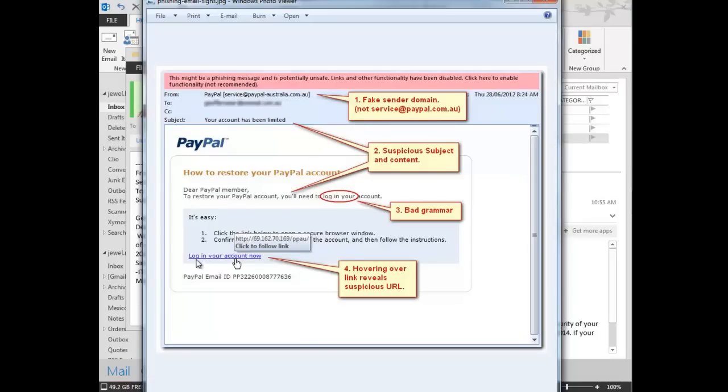They have a link in here, and this is an example I was describing before. It has a link, log into your account now, but you don't know where that link's taking you. If you mouse over it, then it will show you the link, and this has nothing to do with PayPal. Especially when you see numbers here, just straight IP addresses, that should be a red flag.